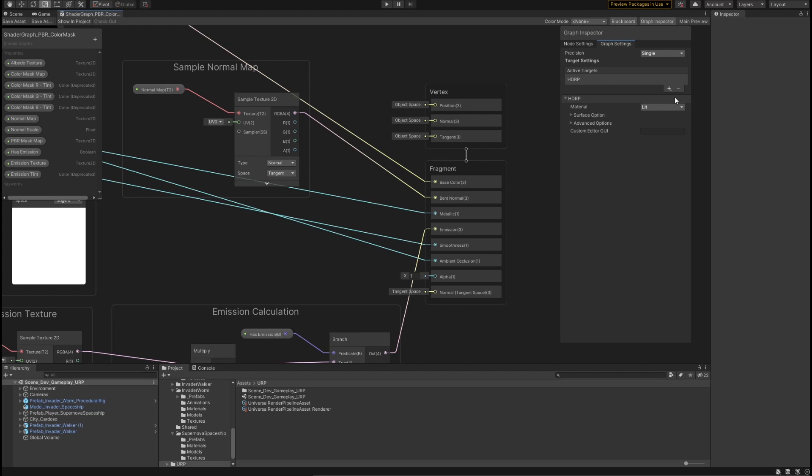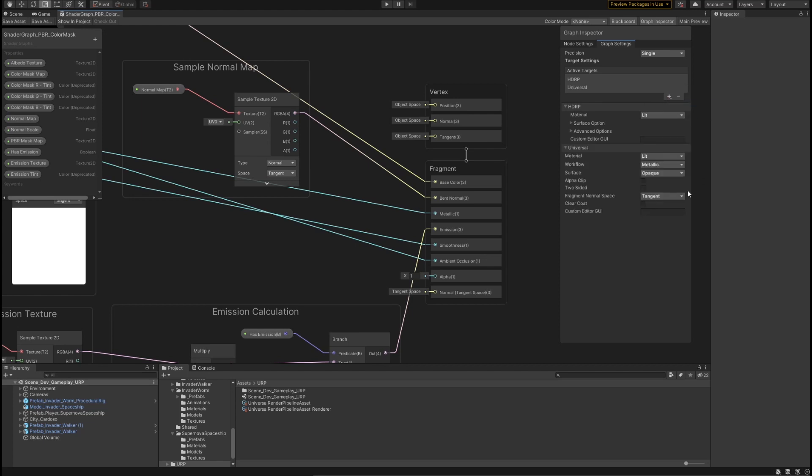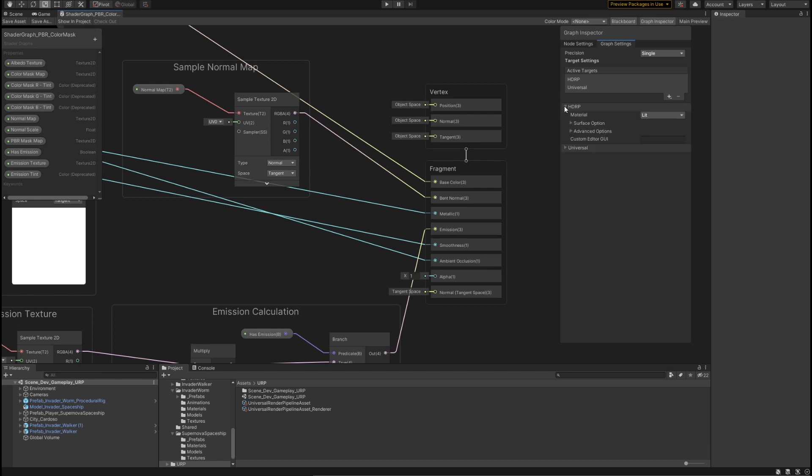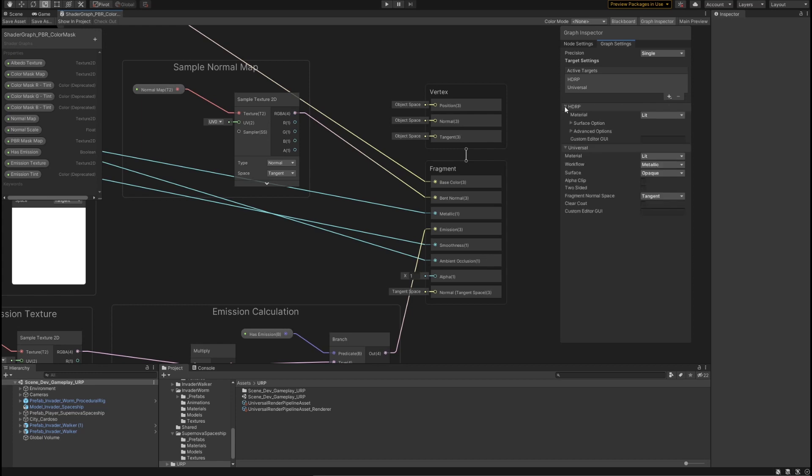If I wanted to remove a target from this, I would just need to select my item in the list and hit this negative sign here. Now my shader will only work in HDRP. It is not compiling for universal anymore. But that's okay. If I wanted to get it back, it's as simple as pressing the add button and hitting my universal object again. You can see underneath the active settings that we also have foldouts that are specific to each active target.